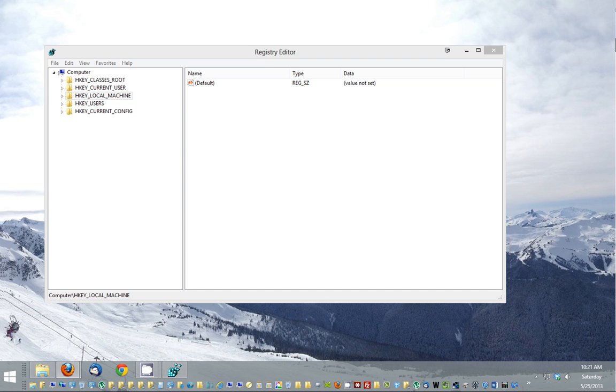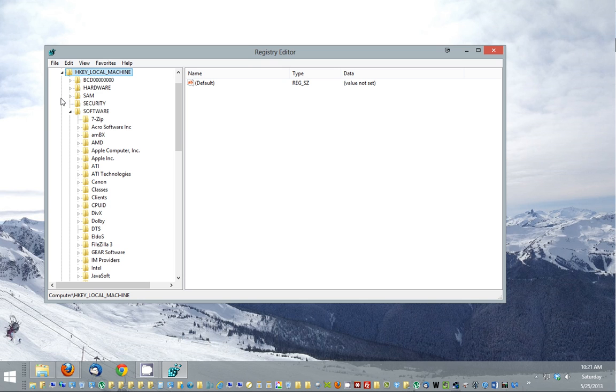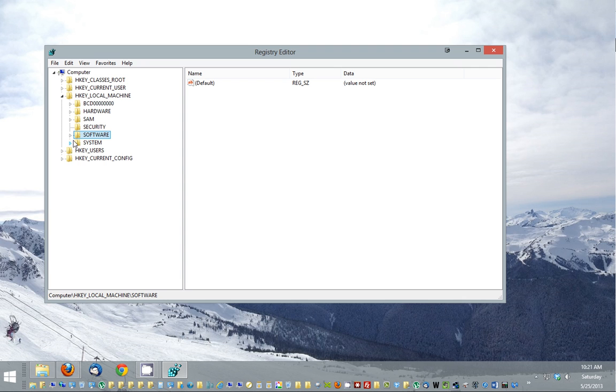Now we're going to need to go to a certain key in here. It's a little bit long key, but I'll go slow here. It's going to be under local machine, then under software. Click on software.